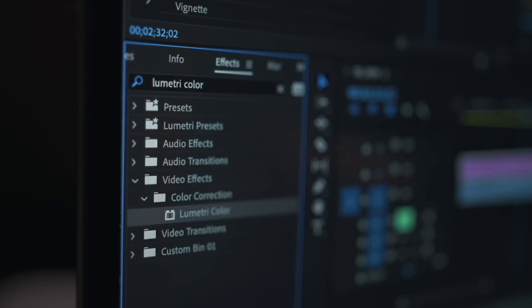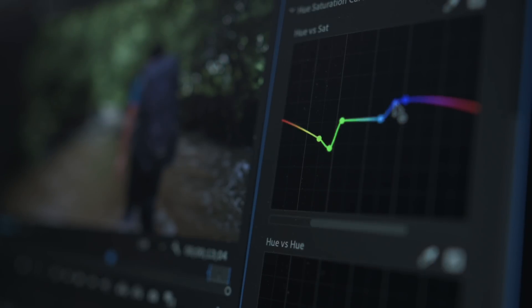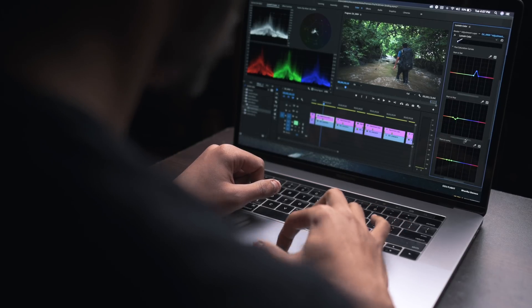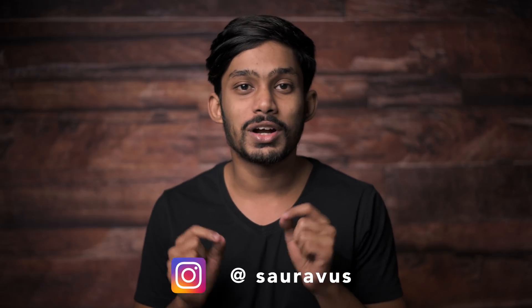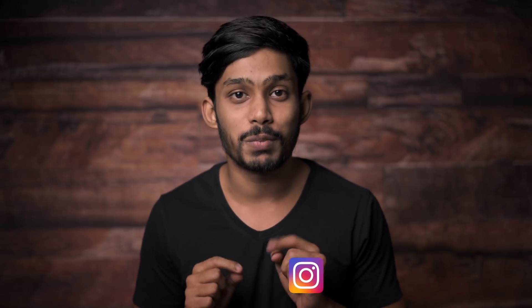Are you looking for a video that's going to teach you everything you need to know to color correct and color grade videos in Premiere Pro? You have come to the right place. I'm Saurav, welcome to my channel. In this video I'm going to discuss each and every tool in detail with examples and color grade all the videos from scratch without using any LUTs.